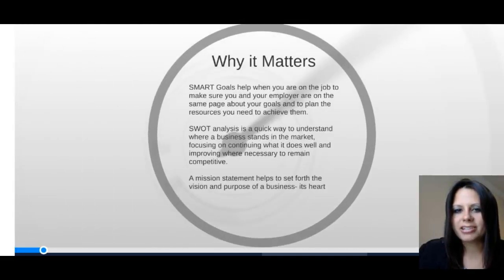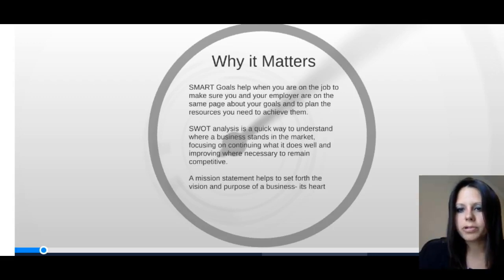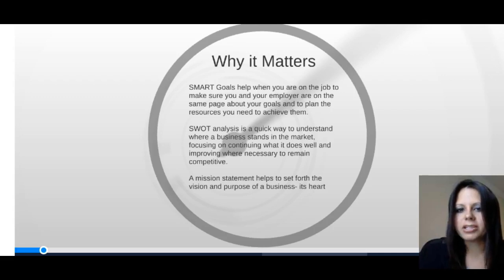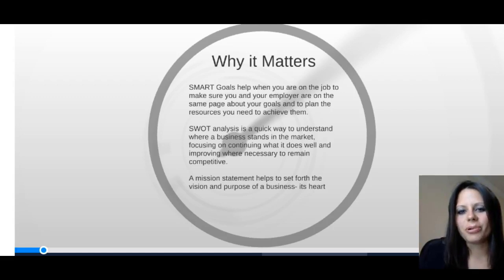Why does this matter? SMART goals help when you're on the job to make sure you and your employer are on the same page about your goals and to plan the resources you might need to achieve them. SWOT analysis is a quick way to understand where a business stands in the market, focusing on continuing what it does well and improving where necessary. A mission statement helps set forth the vision and purpose of a business — I like to call it its heart.